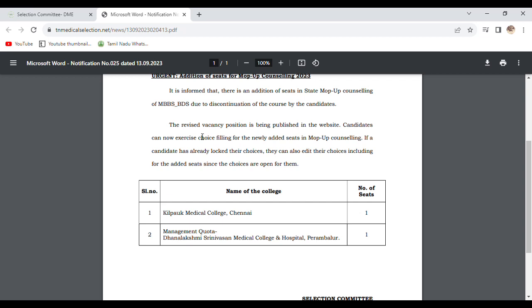Candidates can now exercise choice filling for the newly added seats in Mopup Counseling. If a candidate has already locked their choices, they can also edit their choices.